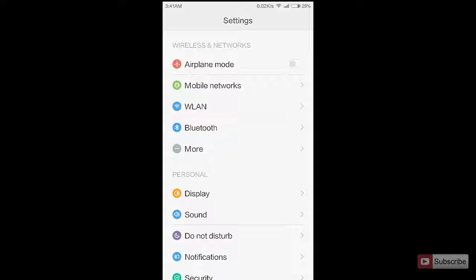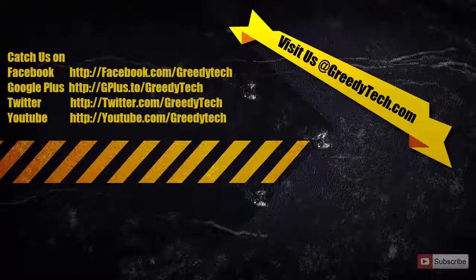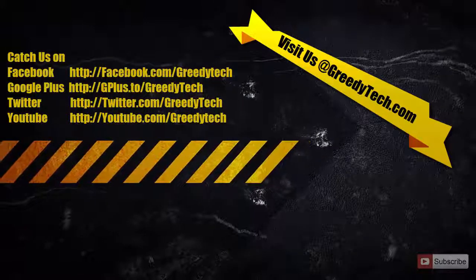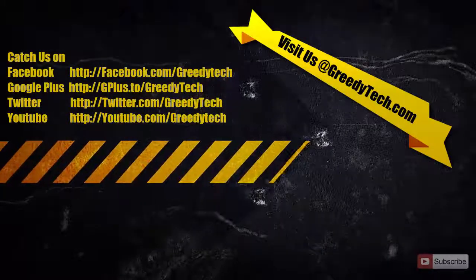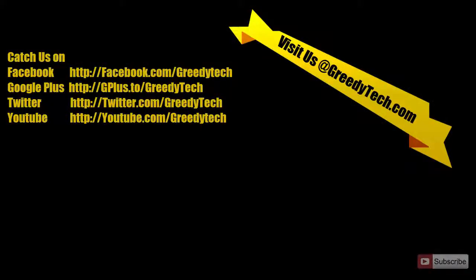So please do check that video and if you have any doubts regarding this video, then please comment below. If you like this video, then please hit the thumbs up. Please subscribe to my channel to see more videos just like this.